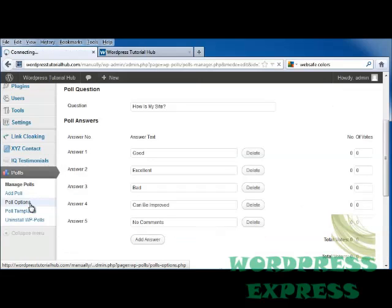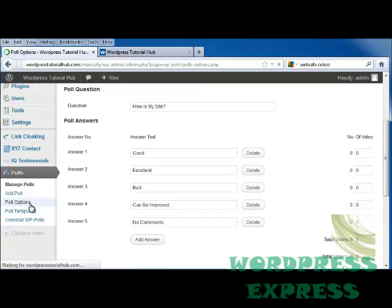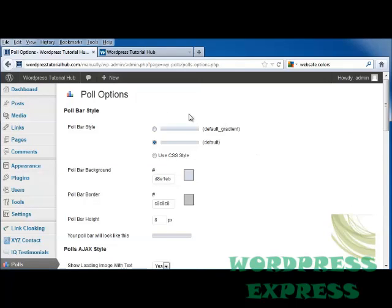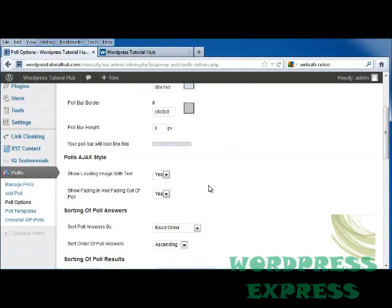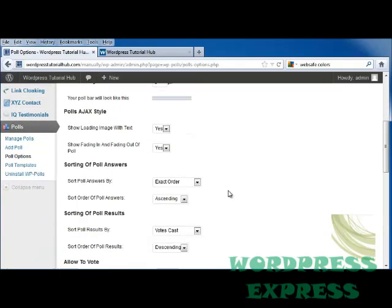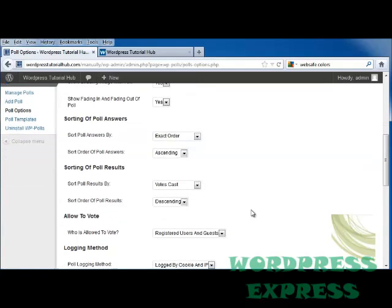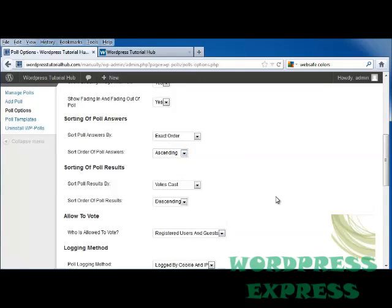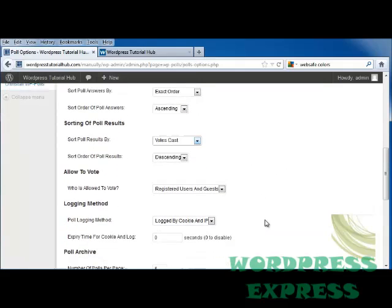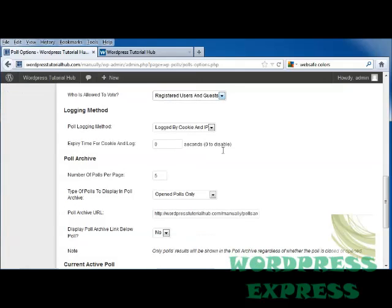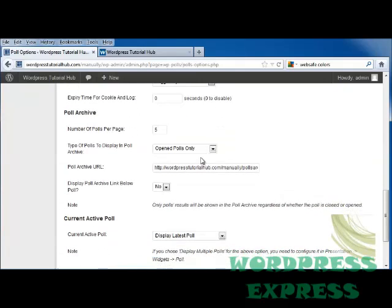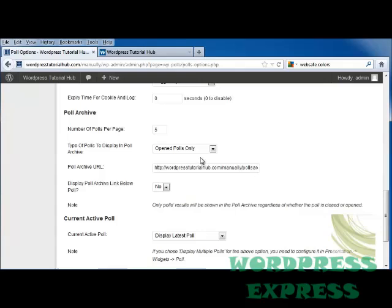Now I'm going to go into Poll Options. The Poll Options allow me to choose the colors that I want my poll to be, the Ajax style, how the answers are going to be sorted, and you can do that from ascending or descending, sorting the poll results, and how you want to sort the poll results, how you want them to be allowed to vote, including registered guests, guests only, both, the logging method, and you can log this by cookie and IP, the expiry time for a cookie and log, the number of polls per page, open polls only.